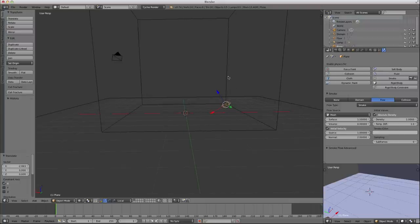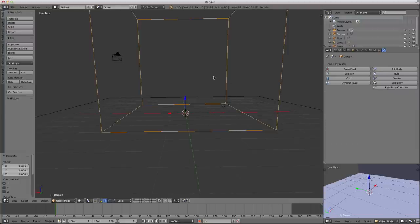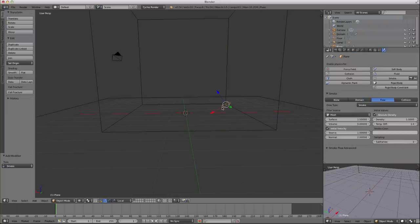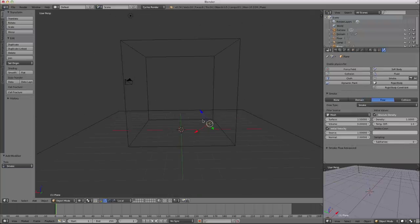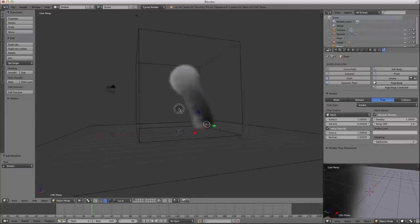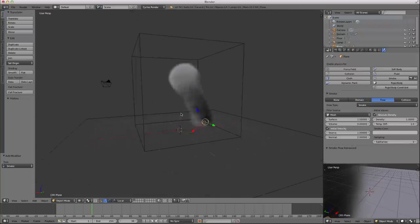Let me set my domain to actually be a domain. Click on smoke, set it to be domain. Go to the beginning of your project and press option A to play, and you'll see that smoke just billow in.